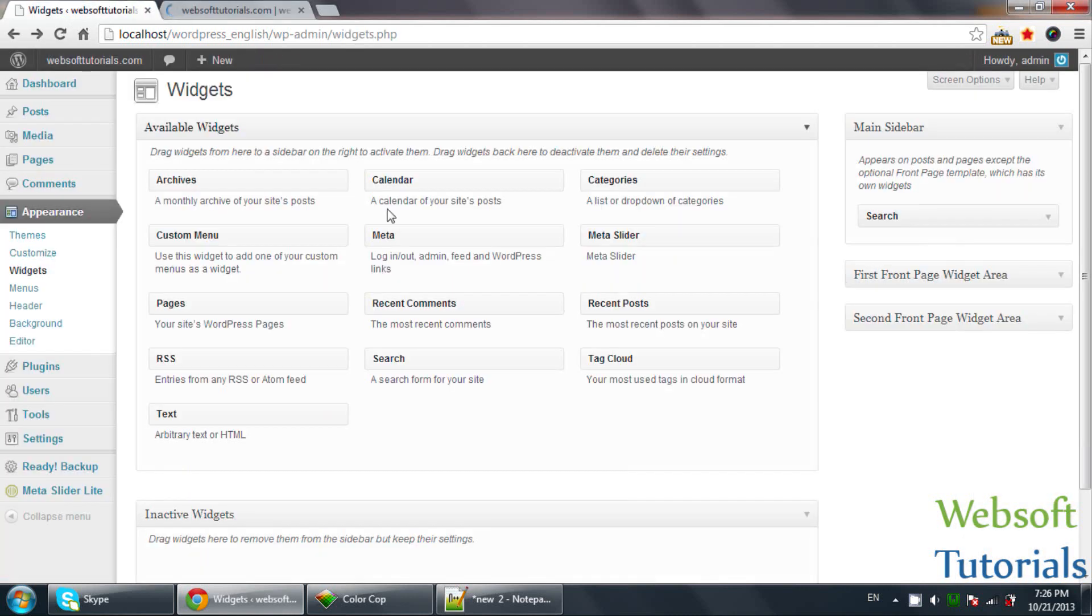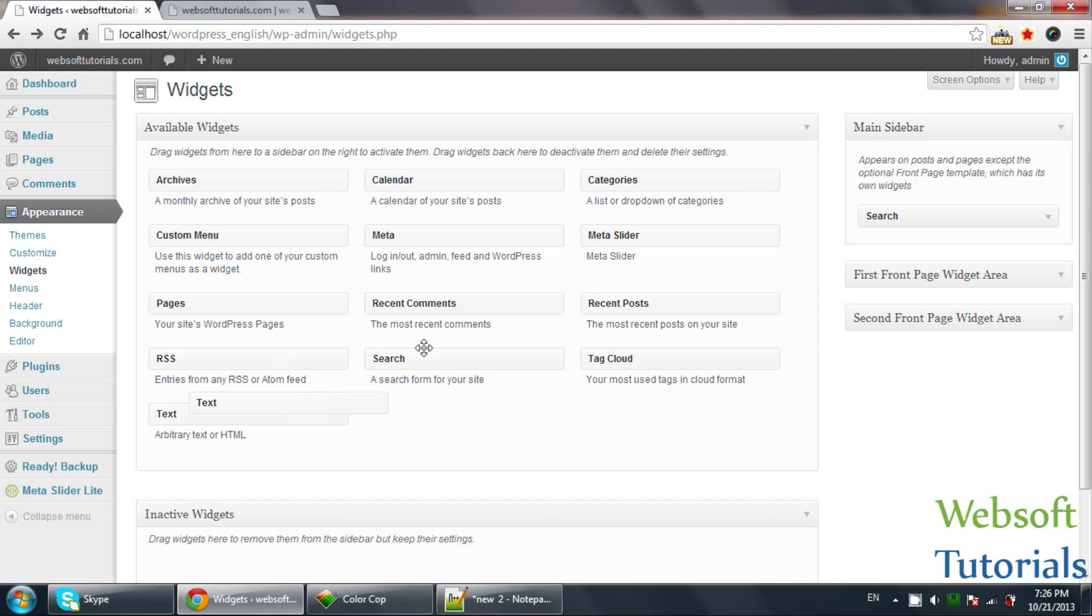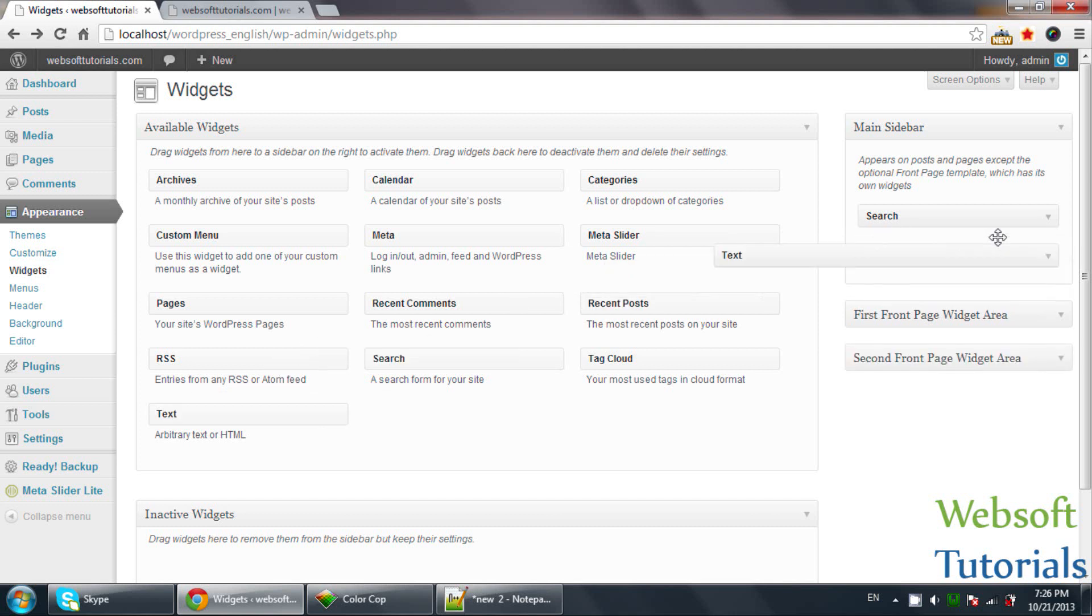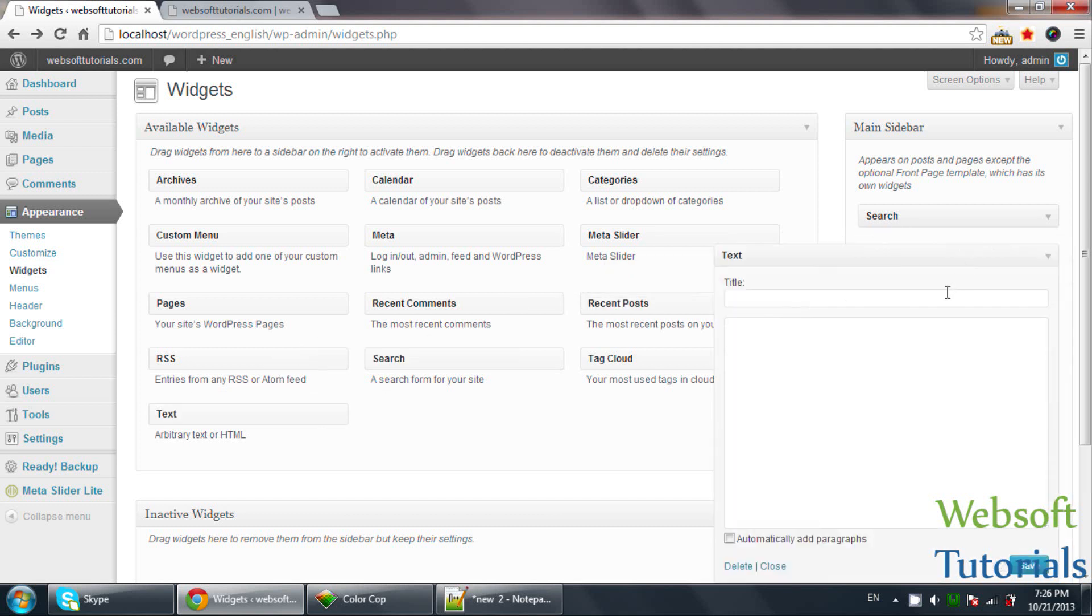Now refresh - only search is here. These are the widgets which you can easily drag here. So if I drag some text, I can write any text or HTML here. I will give it a title of custom content.